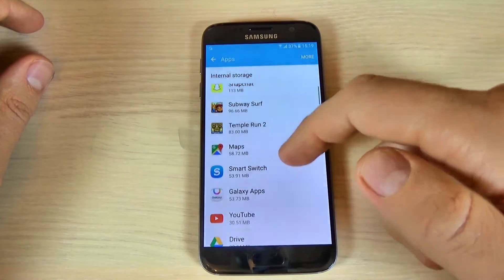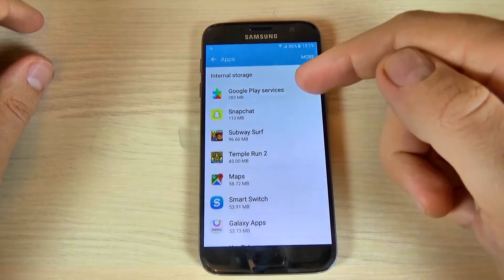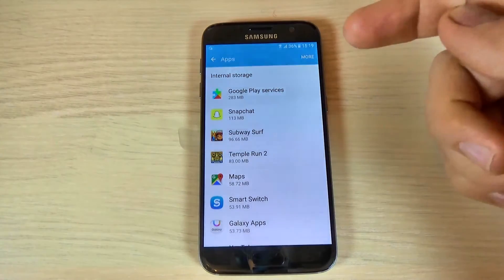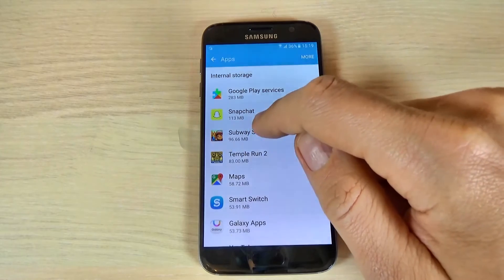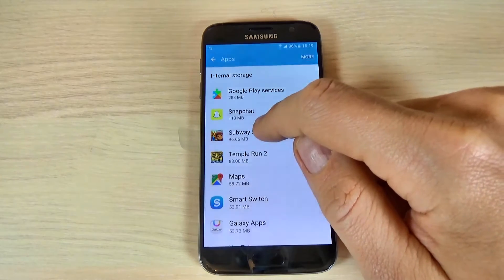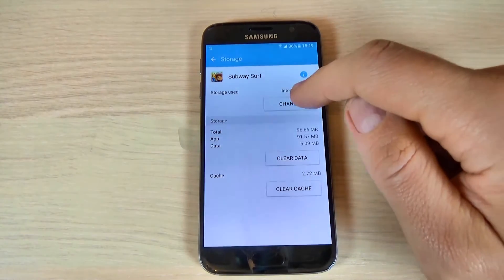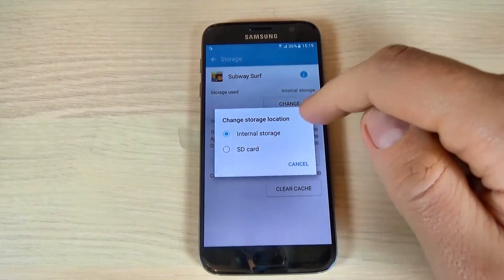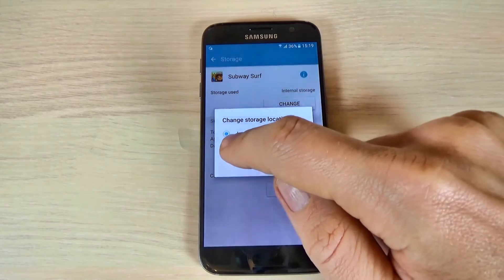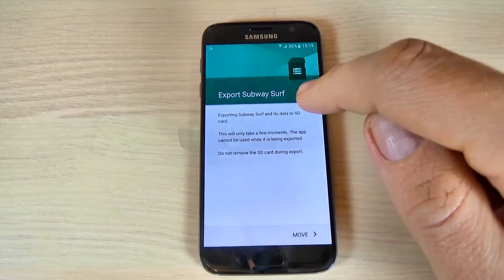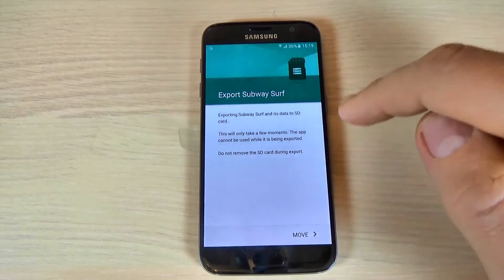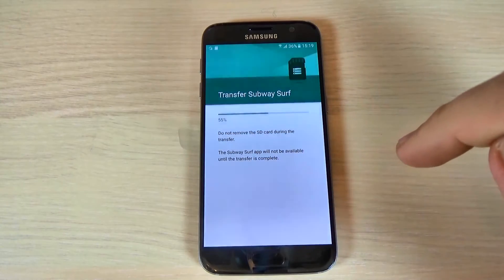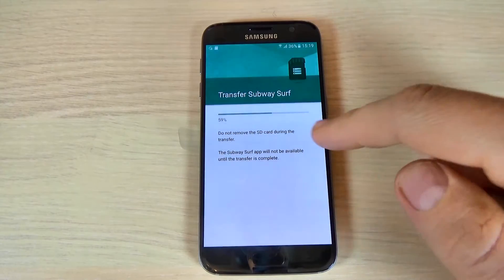Select the app that you want to move to your SD card. Let's pick up Subway Surfers and click on it, then hit Change and Change Storage Location. Hit SD Card and now export Subway Surfers — just hit Move and wait.